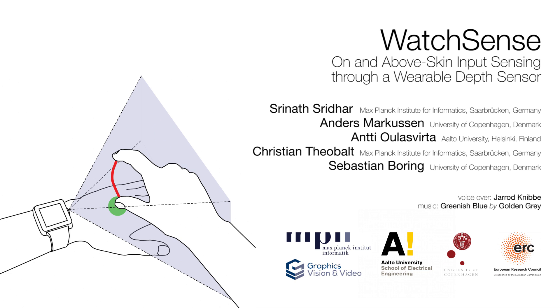We present WatchSense, a depth sensing solution for on and above skin input. Thank you for watching.